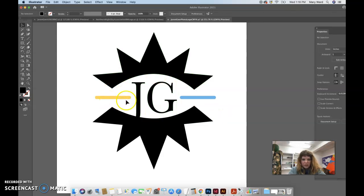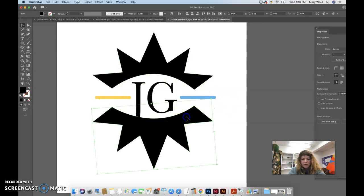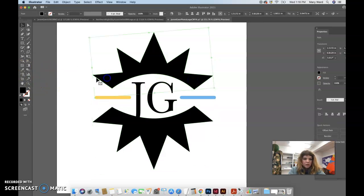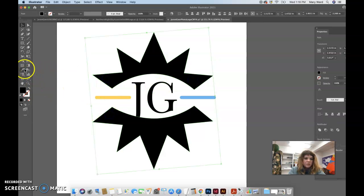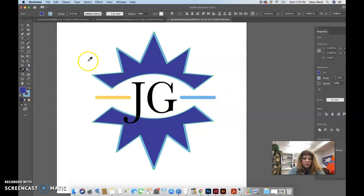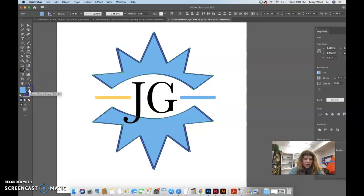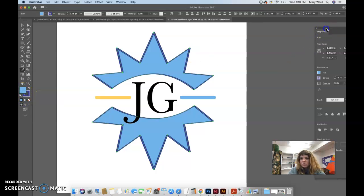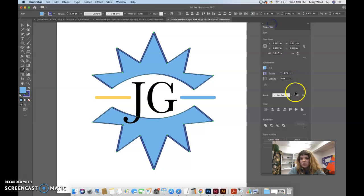And that almost looks like an eye now, which is kind of an interesting thing, but we could, you know, maybe make like this, you know, this nice blue color. I don't know why it came up with that, but that's whatever.